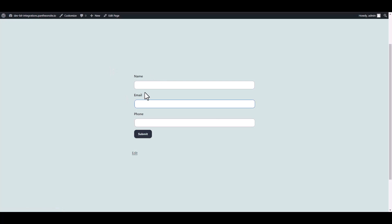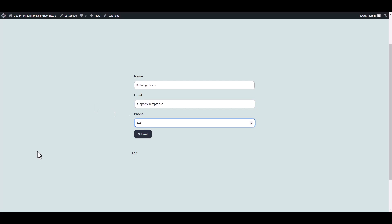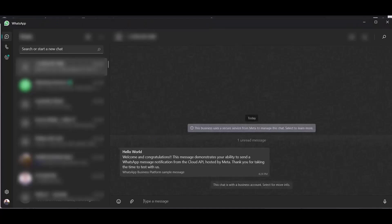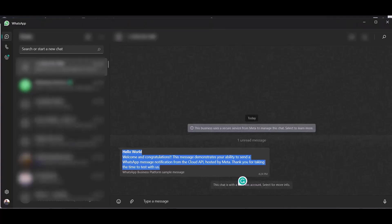Let's submit a form. Go to your WhatsApp and check your message. Here you can see, after filling up the form, the message came successfully to my WhatsApp account.